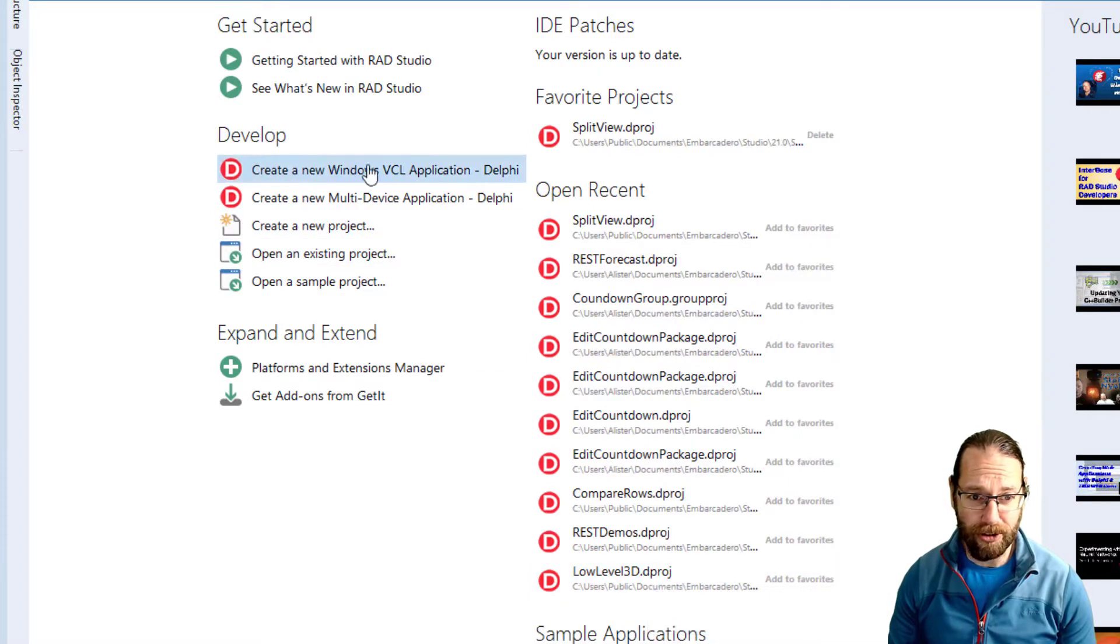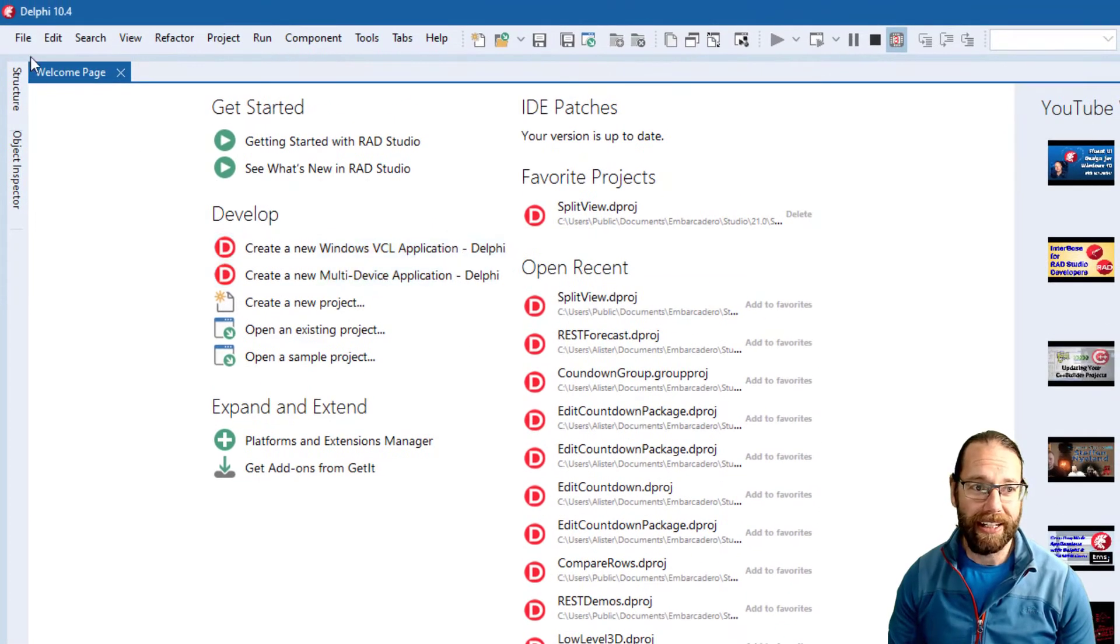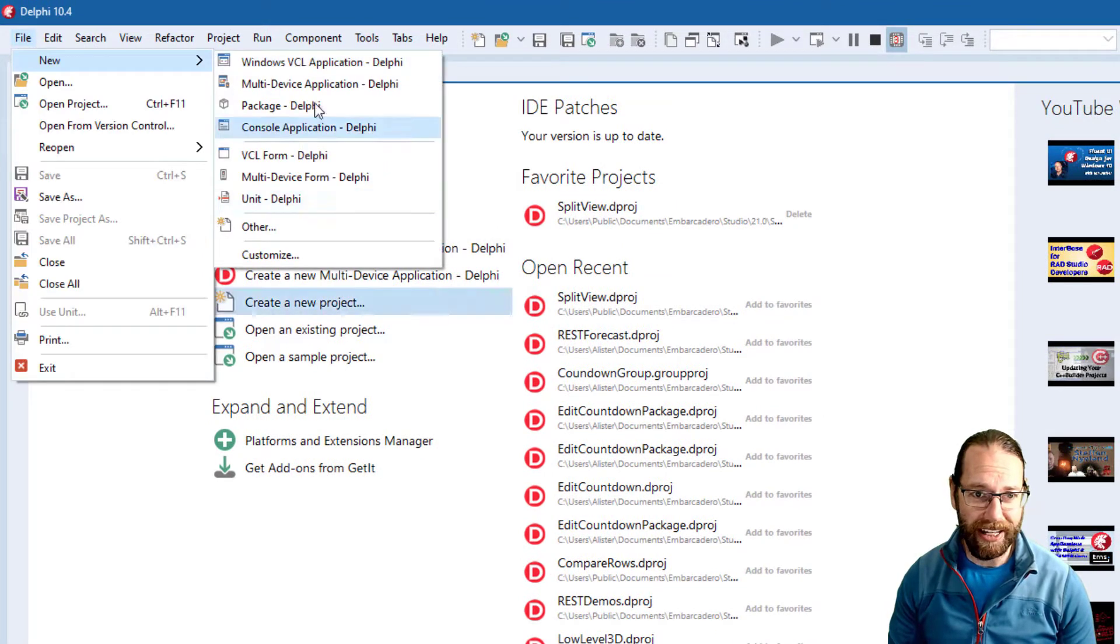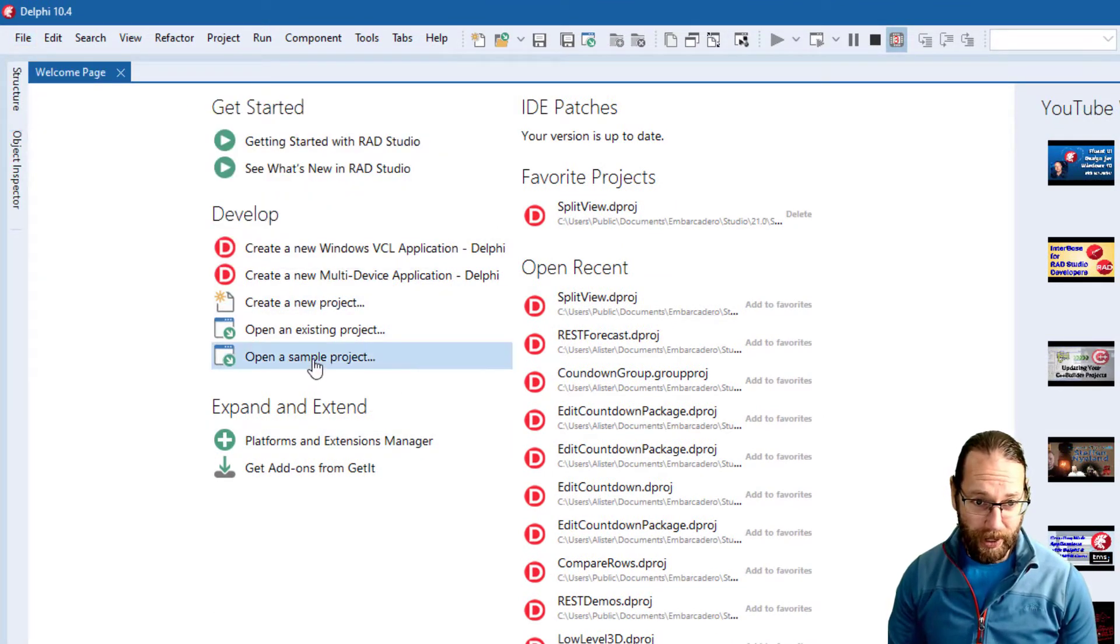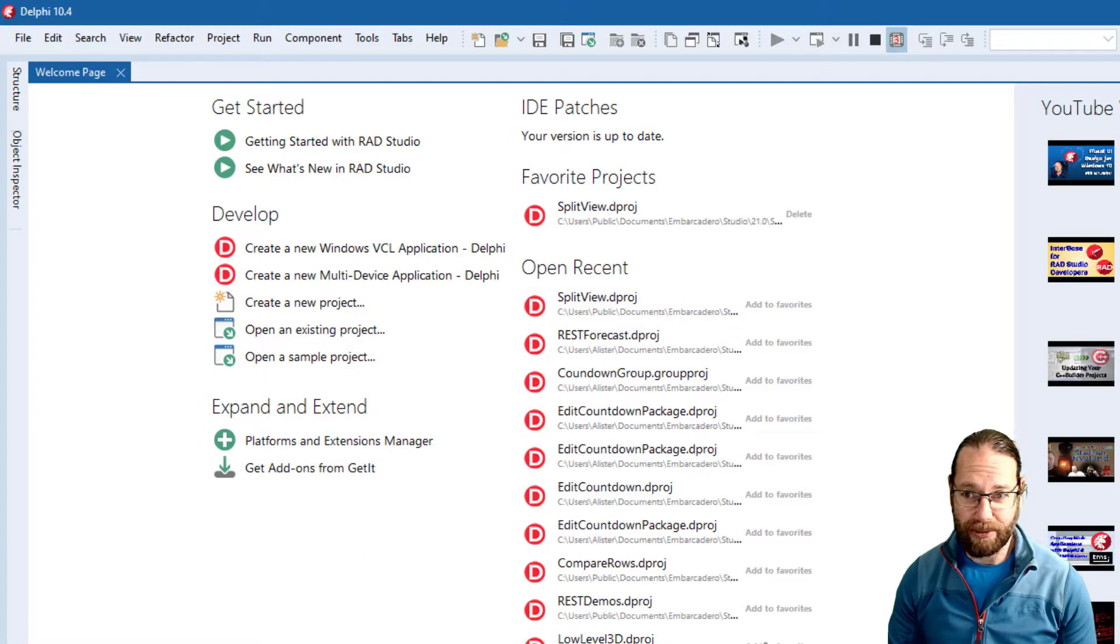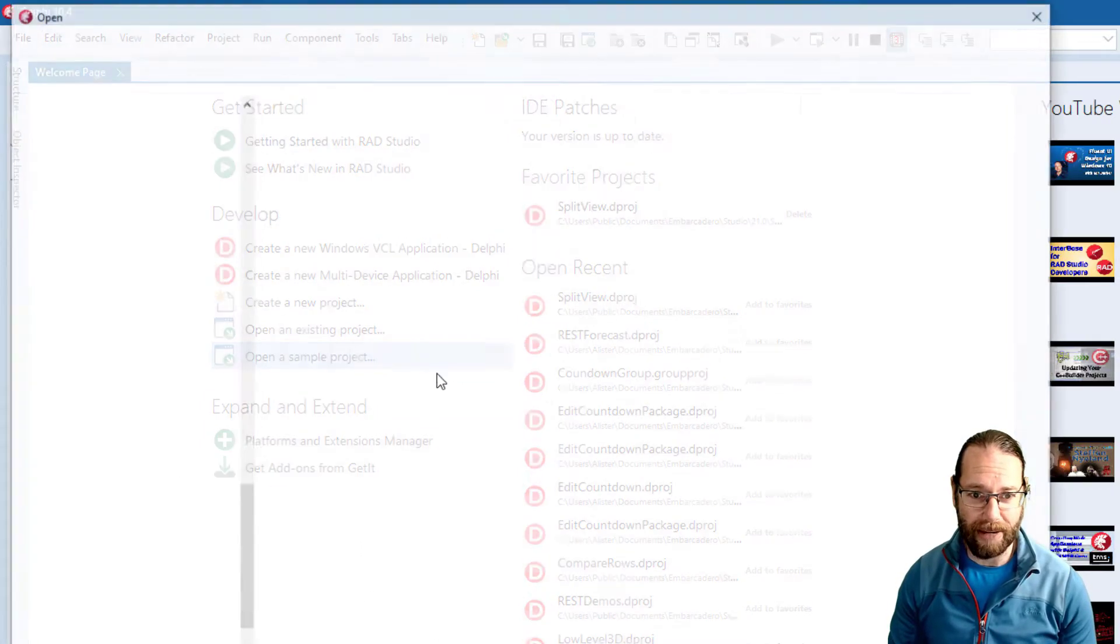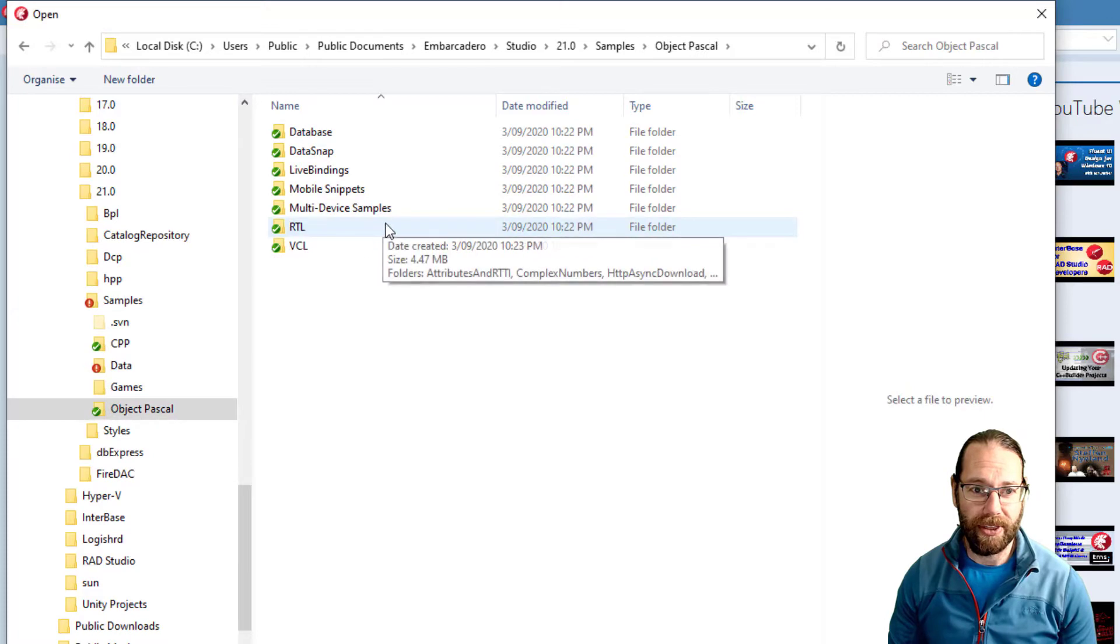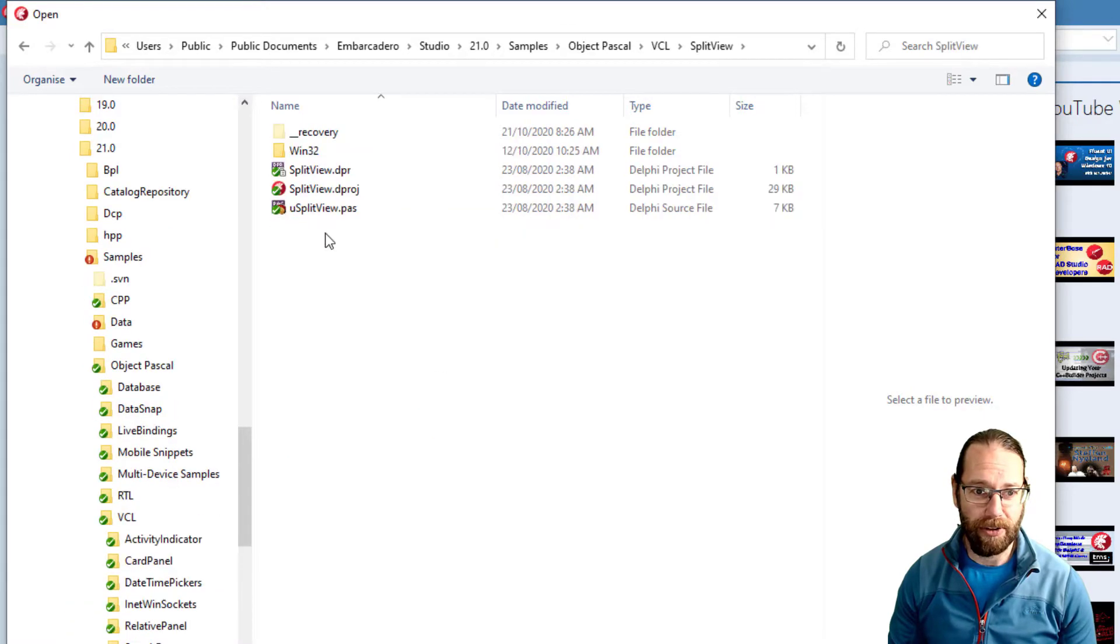We can create new projects. There's shortcuts to the VCL and FireMonkey which is much quicker than going file new and clicking there. We can open a sample project and we see there's the YouTube channel and what have you, but we'll open a sample project and we'll go into the VCL split view demo.